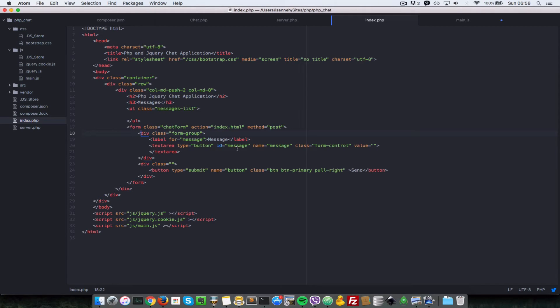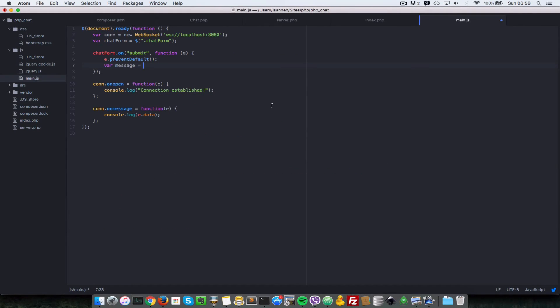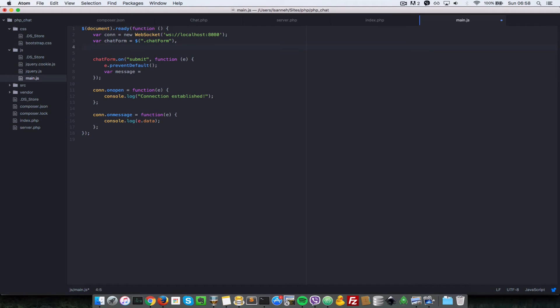Let's select it using the ID of message, so not just chatForm, we're going to just say messageInputField equals chatForm.find.